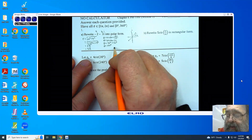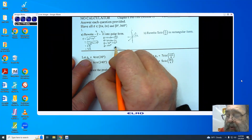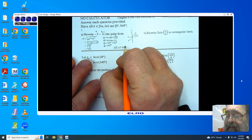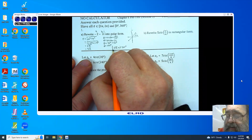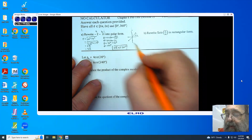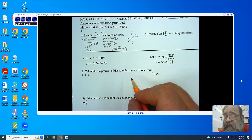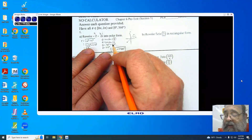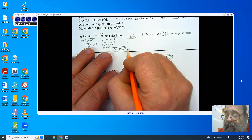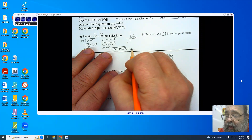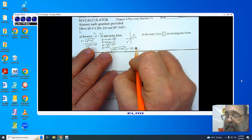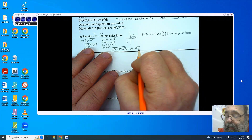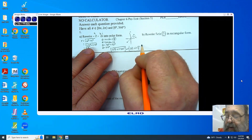I can now put my answer as 2 root 2 cis 225 degrees. For those who chose to work in radians, you're looking at pi over 4 plus pi, which gives us 2 root 2 cis 5 pi over 4 as the alternate answer in radians.